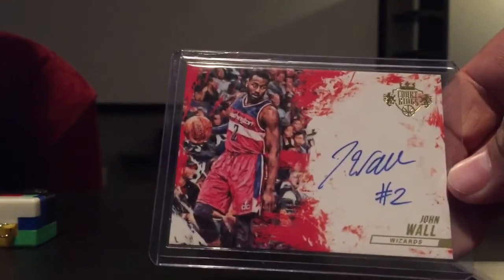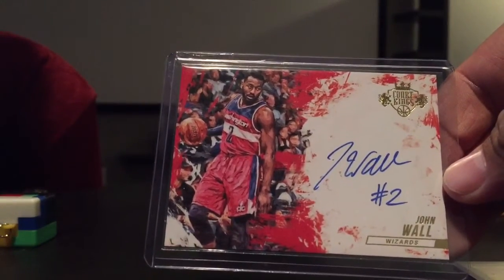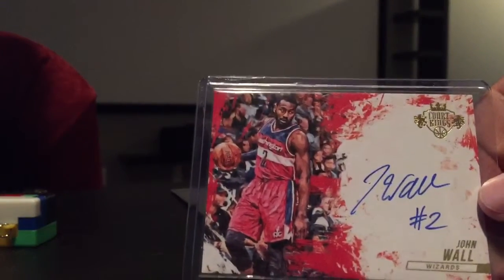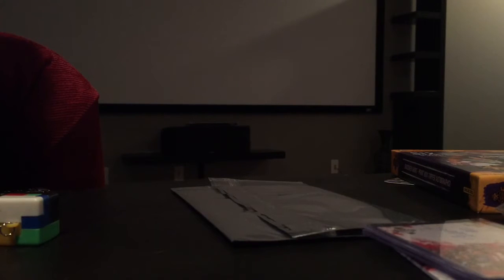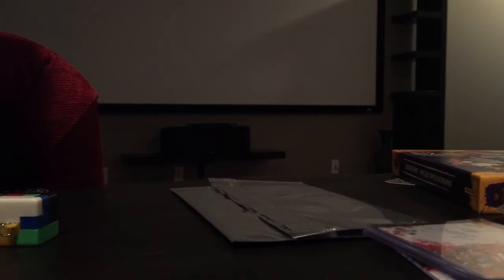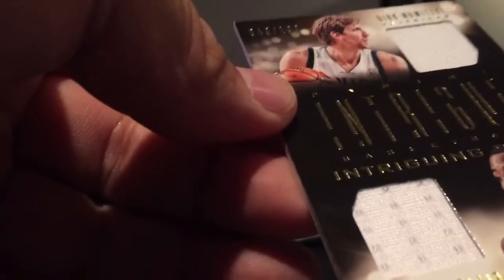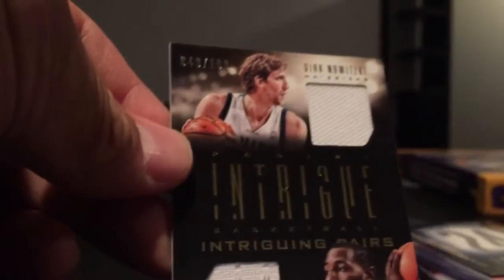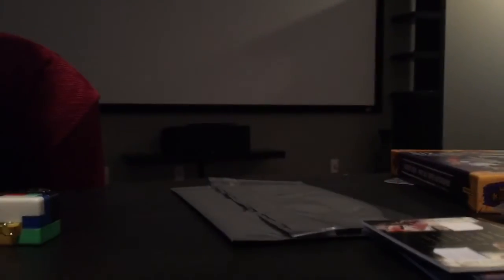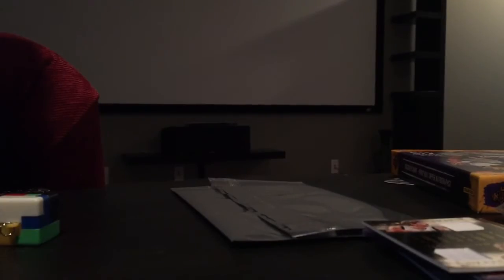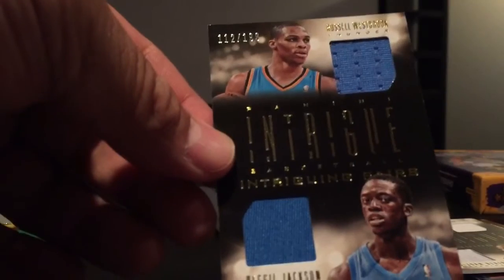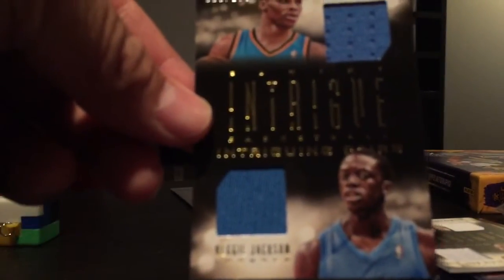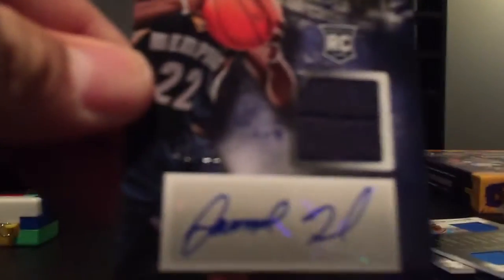And then I busted a box of Intrigue. My draft pick was 24 and a dual jersey of Dirk Nowitzki and DeJuan Blair out of 199. Dual jersey of Reggie Jackson and Russell Westbrook out of 199. Rookie autograph out of 99 jersey sticker auto of Jamal Franklin.